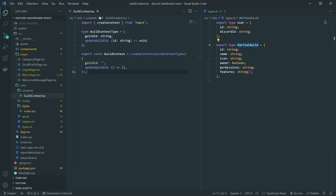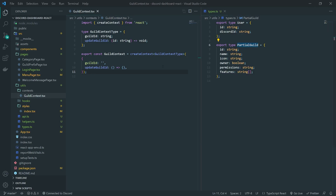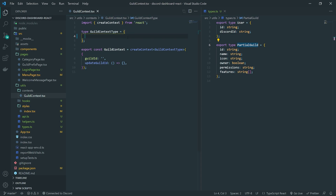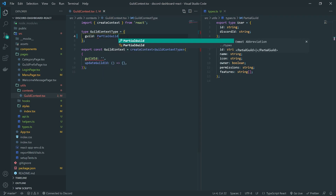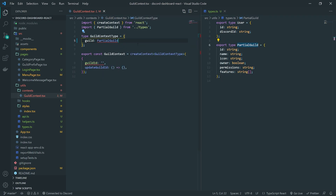So let me go inside guild context. Instead of saving the guild ID, we'll actually modify the guild context. So we'll go ahead and modify the guild ID — actually, I'll just get rid of both of this. So we'll have it as guild, and the type is going to be a partial guild. We'll just reuse that type, might as well.